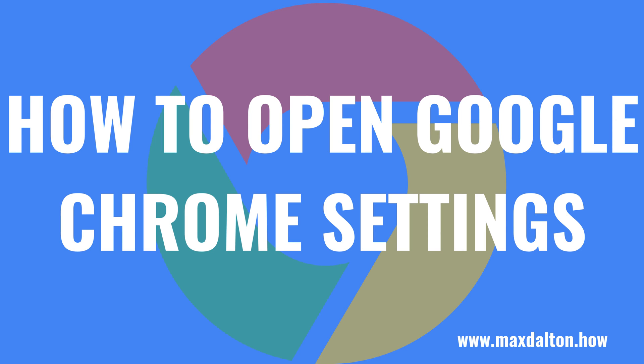What's up everyone. I'm Max Dalton, and in this video I'll show you how to open the Google Chrome Settings menu